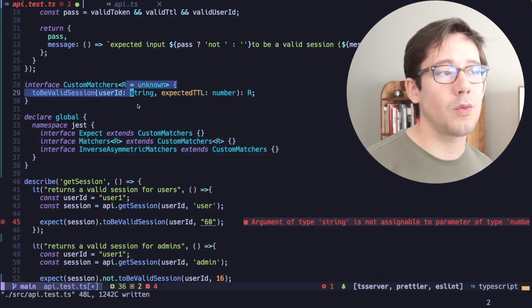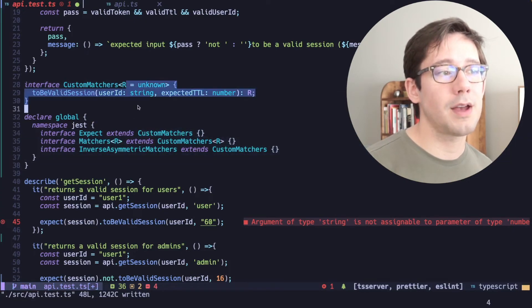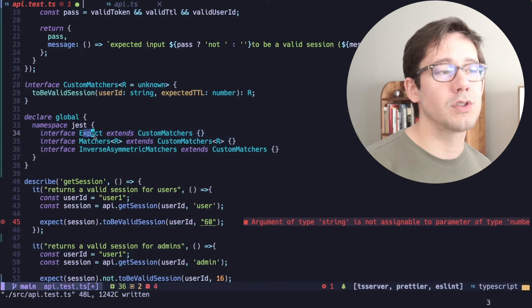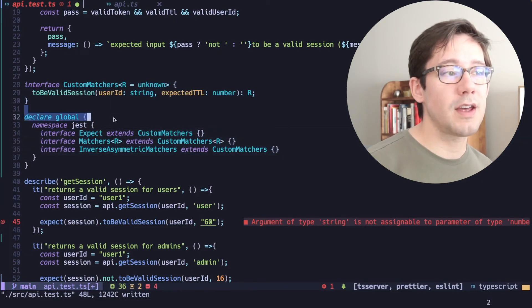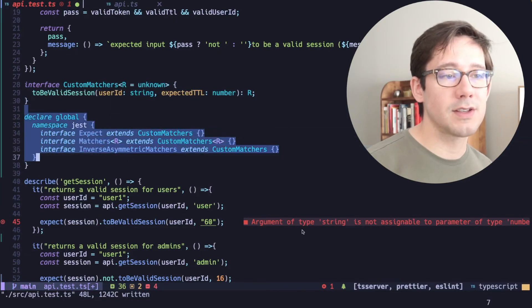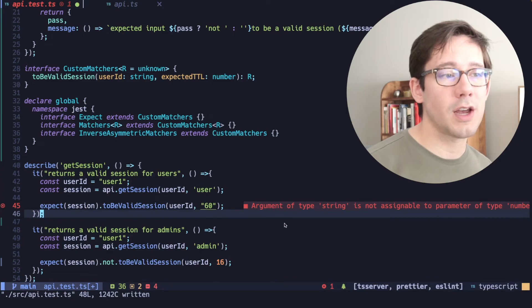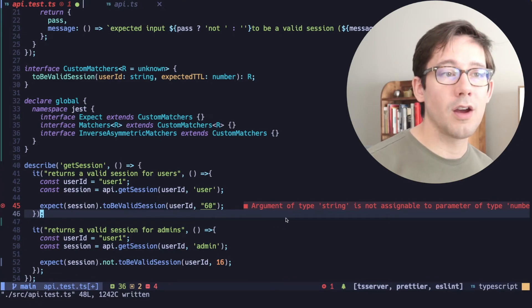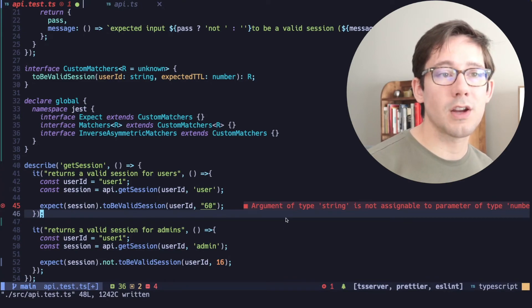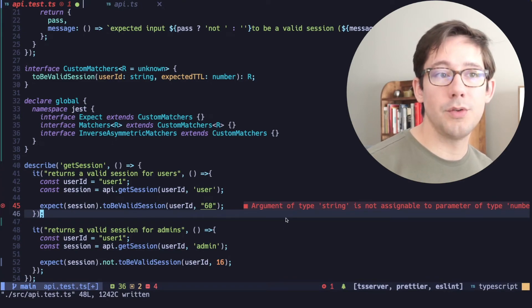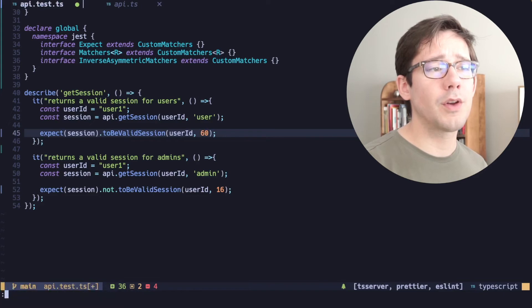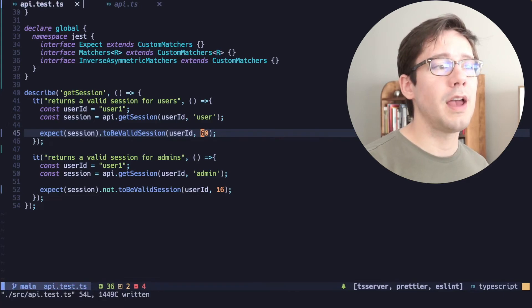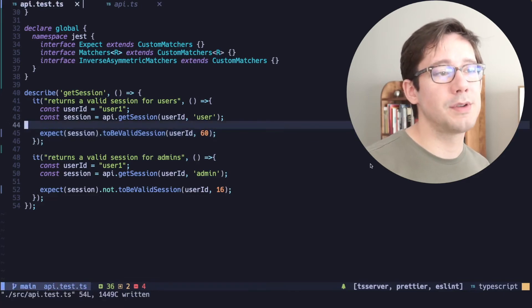But we want to make sure that all three of those extend our custom matchers interface. So we're going to start with our custom matcher here. And then of course, layer on whatever is built in by default. And you can see that as soon as I've added this, we get some type checking down below here, argument of string is not assignable to parameter of type number. So let's remove the quotes here. And now TypeScript is happy again. So that is how we can build custom Jest matchers.